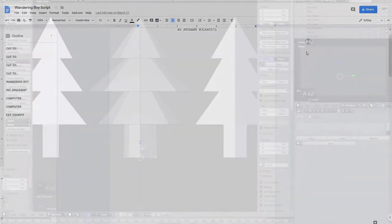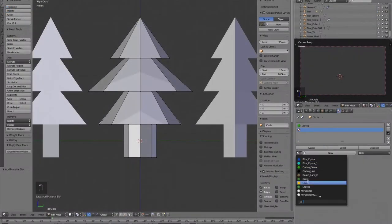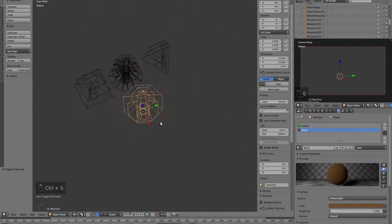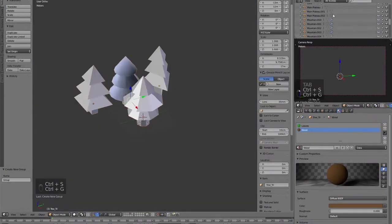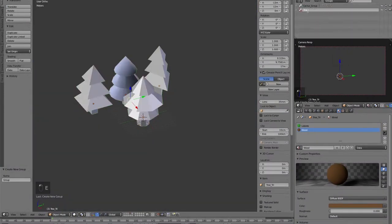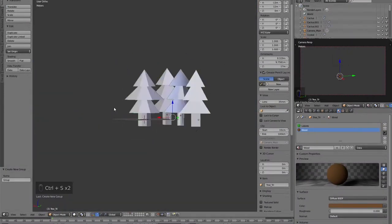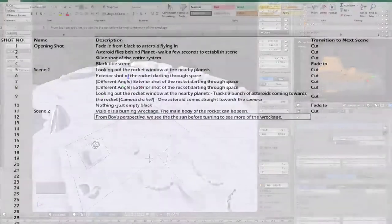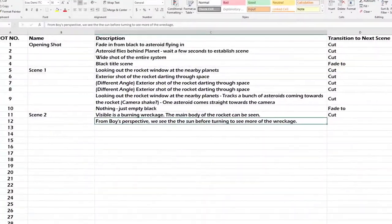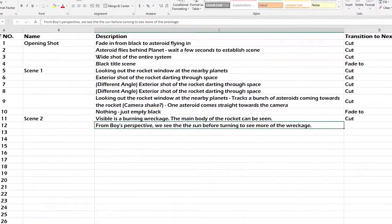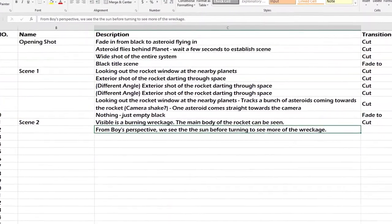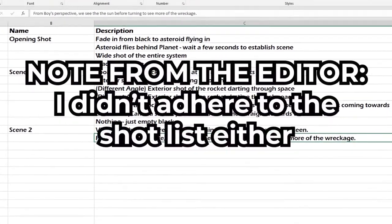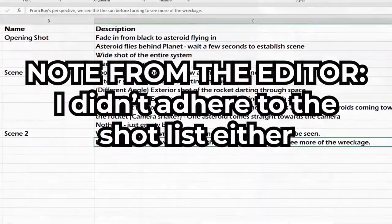A script should be adhered to when making a film, but for Wandering Boy, the script mainly served as a guideline. Midway throughout the project, sometime in February, I compiled a shot list, which was also not final. This was basically a written storyboard for the editor, who was me.